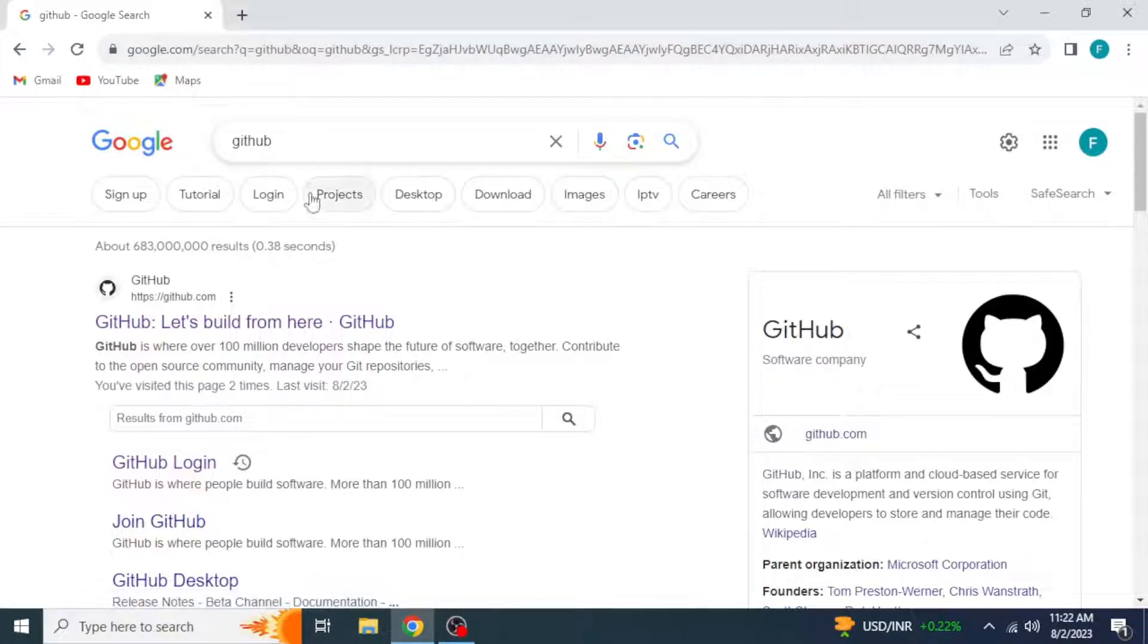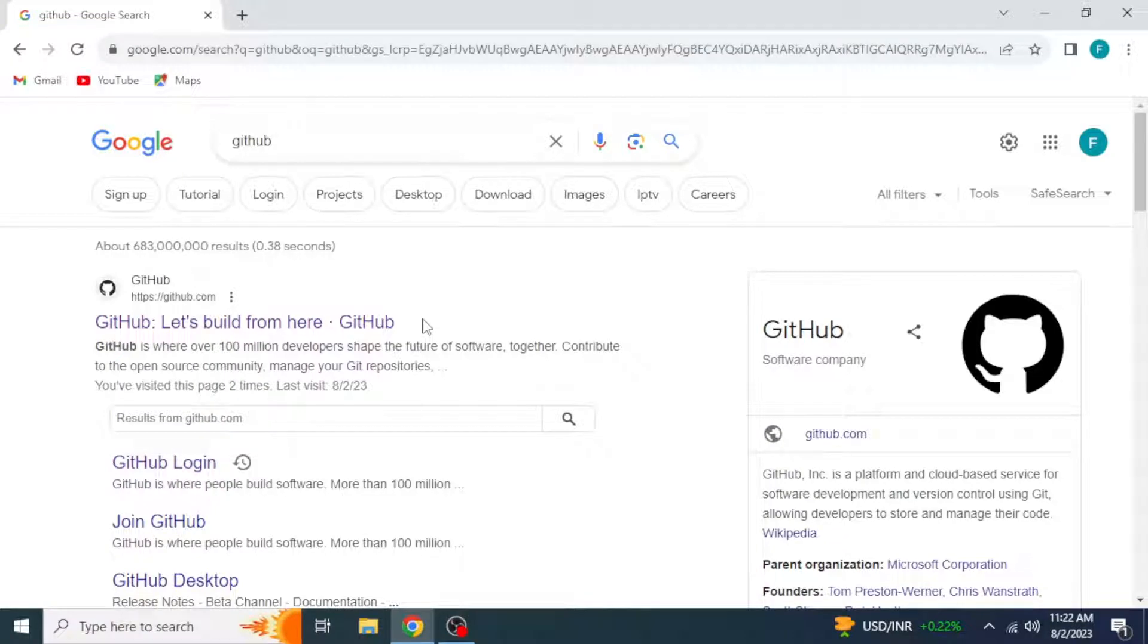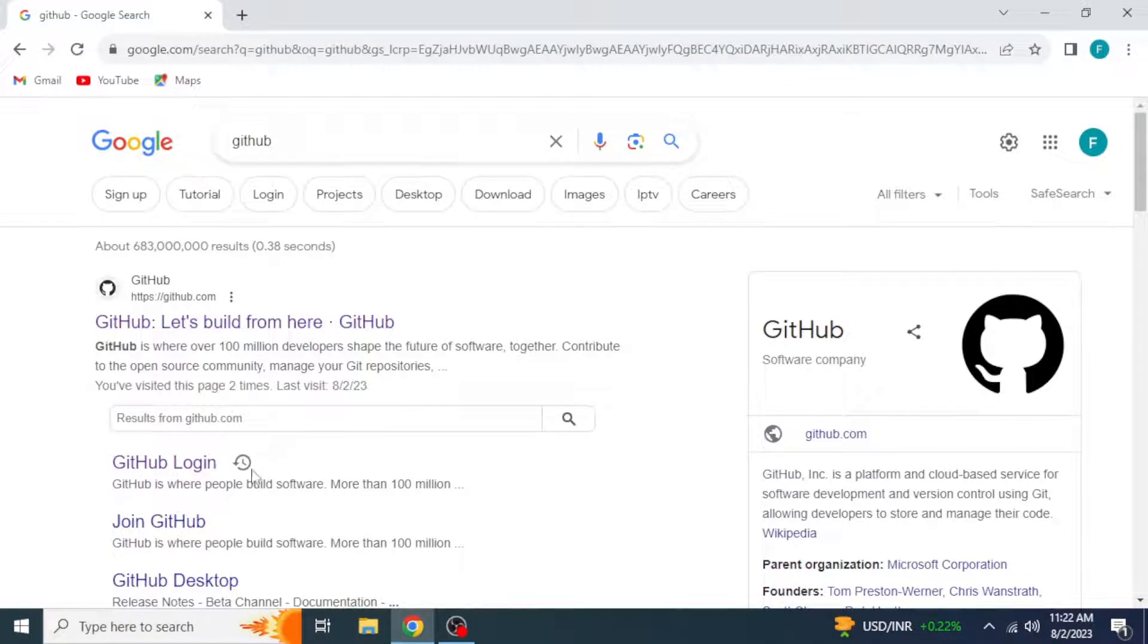If you are using it for the first time, then click here and create your account first. If you already have an account, then click on GitHub Login.